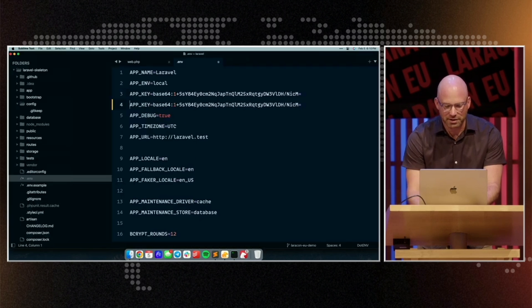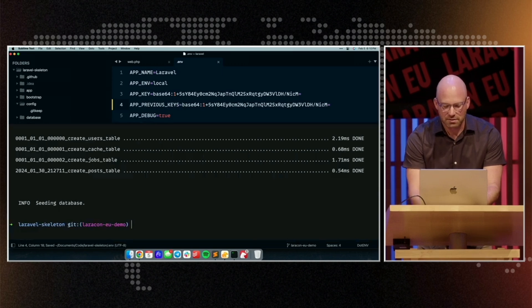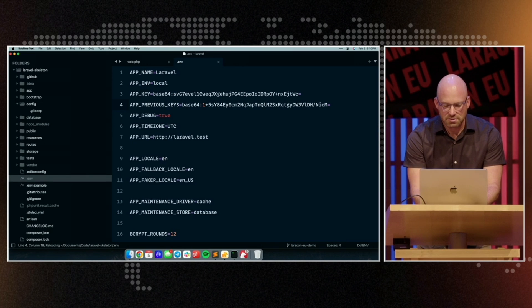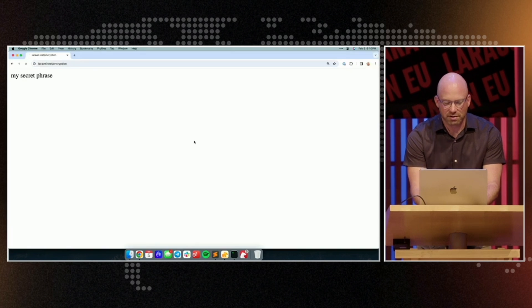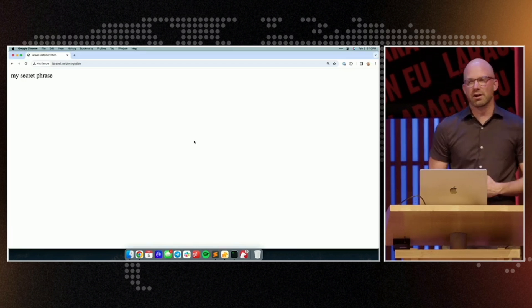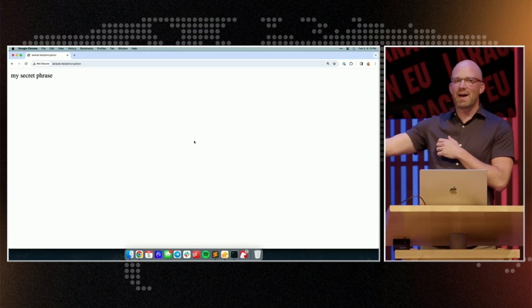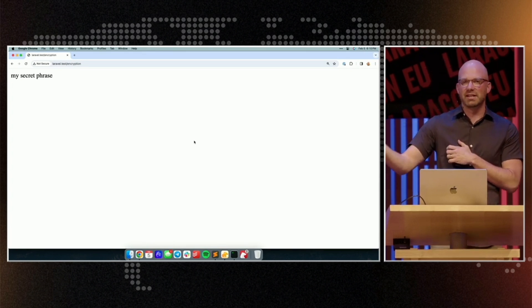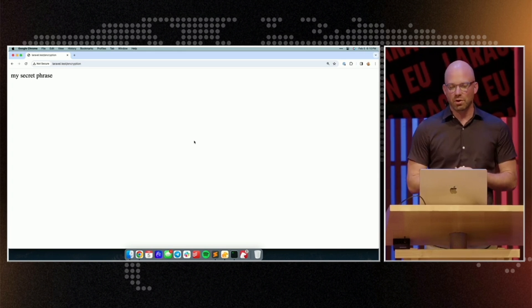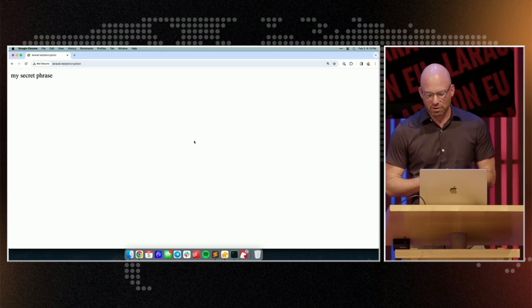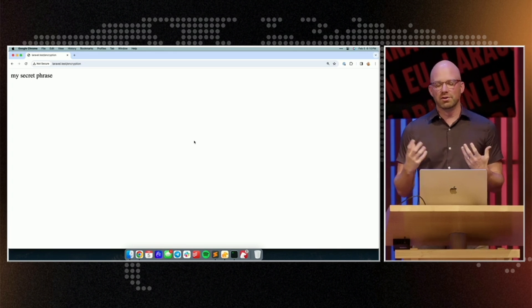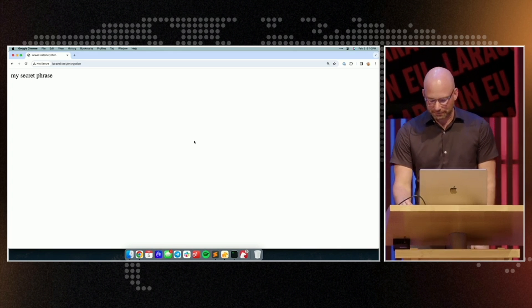So again, we'll copy this at previous keys. We will rotate the encryption key, and we should be able to still hit this route with no errors. And the data was actually saved back to the database using the new encryption key, so now it's been updated to our rotated key gracefully and automatically with no errors for our users. Thank you.